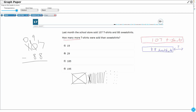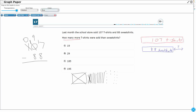Now I've got 17 ones, so I can take away 88. 17 minus 8 is a basic fact — that's 9. Then I need to take away 8 tens: 9 minus 8 is 1. I've only got 1 ten left. So I've got 1 ten and 9 ones — that makes 19. So the answer is 19.